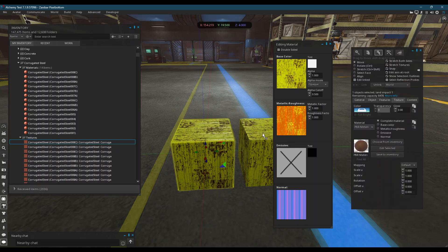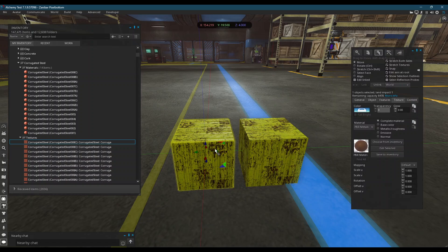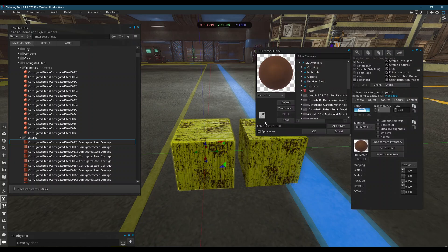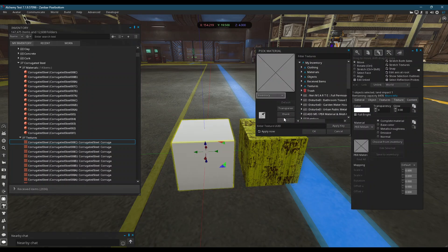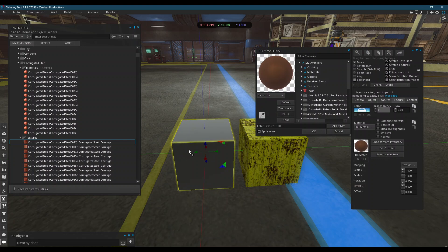Likewise, if those packets get lost, instead of looking like corrugated metal, what it will actually look like is this. Because this is the base material that you've overwritten.